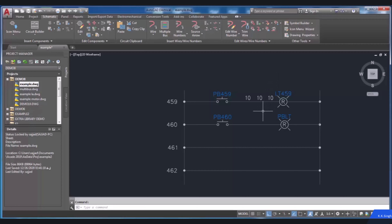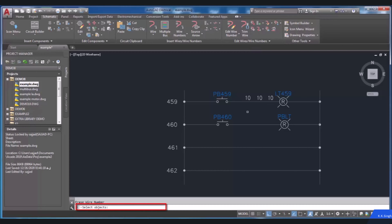The other option is how to delete wire numbers. To delete the wire number, from the Edit Wires/Wire Numbers panel, select Delete Wire Numbers. In the command line, you will be requested to select objects. Choose the wire numbers that you intend to delete, then press Enter and the selected wire numbers will be deleted. Note that it is possible to delete just the copy of a wire number without deleting the main one.